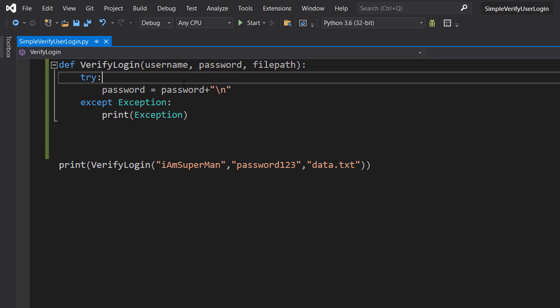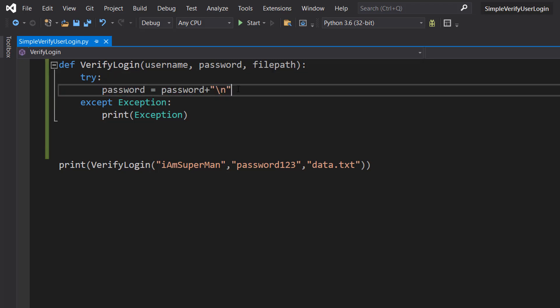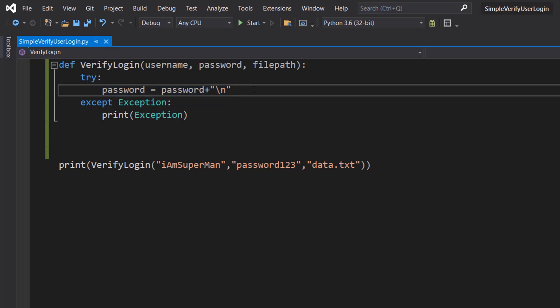And then inside this try statement, we're going to firstly do password equals password plus new line. So basically in this type of file, we have a field comma field new line. And that new line is represented with the new line character, which is slash n.